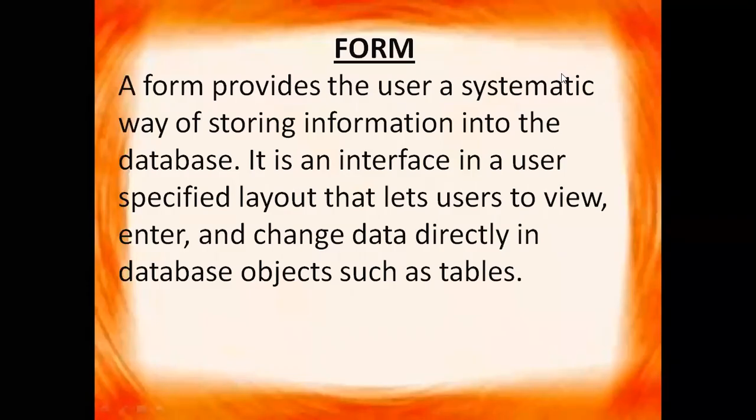Hello children, in this video we are going to create forms in OpenOffice Base. Now what is form?